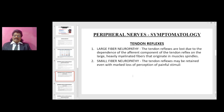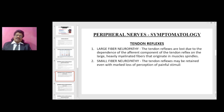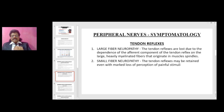Regarding tendon reflexes: large fibers carry position, joint, and vibration sense, while small fibers carry pain and temperature sense. In large fiber neuropathy, tendon reflexes are lost because the afferent component of the tendon reflex depends on large heavily myelinated fibers originating in the muscle spindles. Whereas in small fiber neuropathy, the tendon reflexes may be retained even with marked loss of perception of painful stimuli, because pain and temperature are not responsible for the afferent component of the tendon reflex.